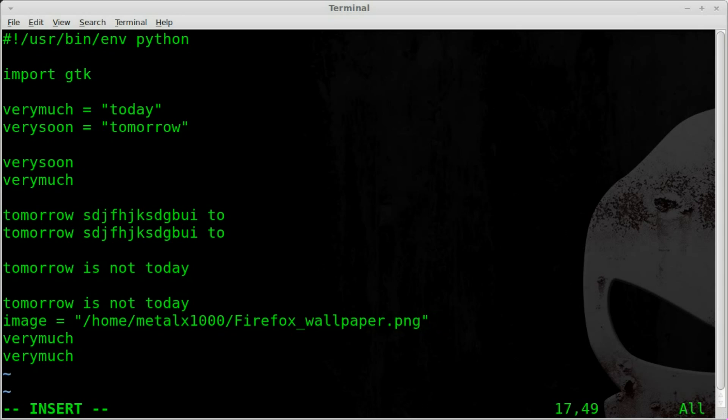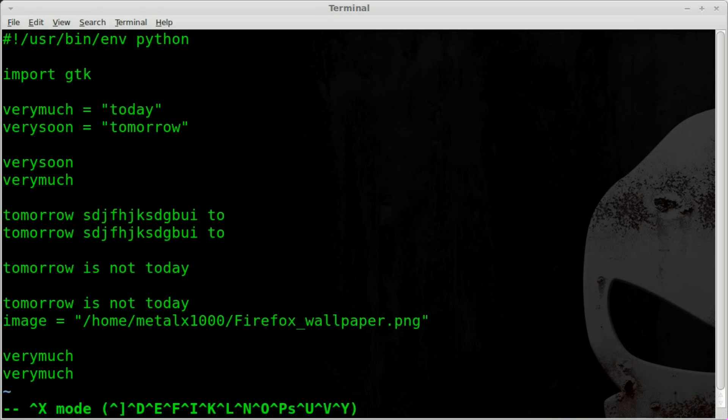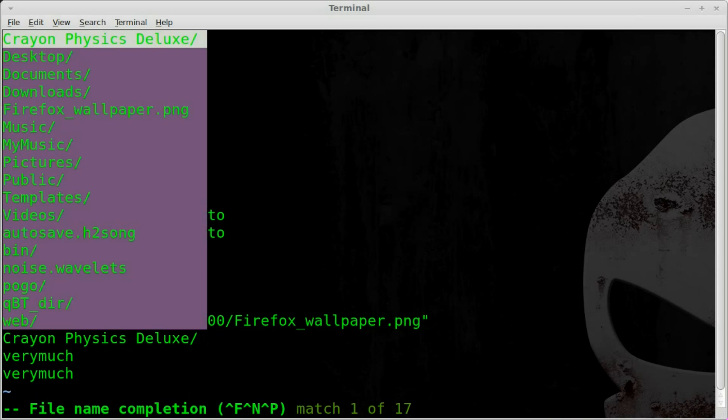So once again, control X, control F will bring you, by default, if you have not typed a forward slash or any other folder name, control X, control F, to the directory that you are currently working in.